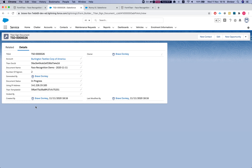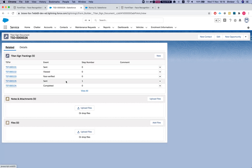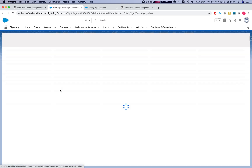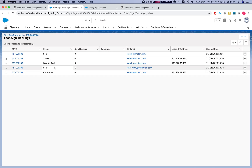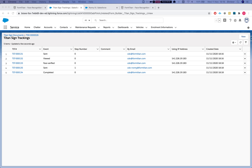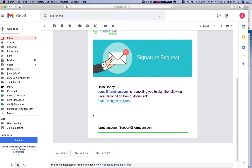Heading back to the Titan document and looking at the related records: we're at step zero, 'Face Verified', and step zero is completed. Now we have step one — the email has been sent. Let's take a look at my emails. Since I put both of them onto my account, we have one for Ronnie.